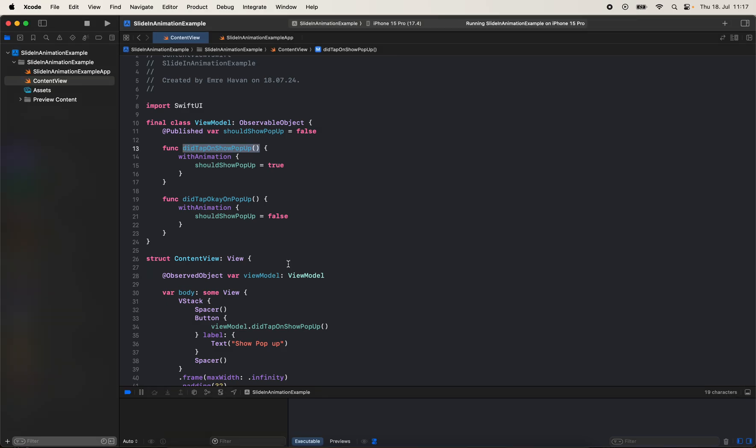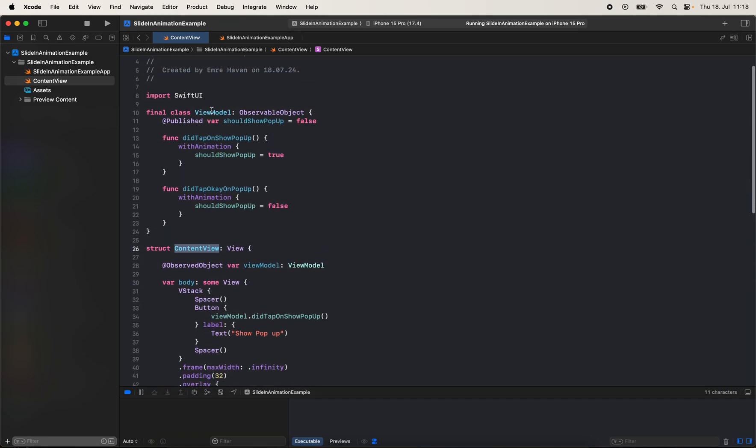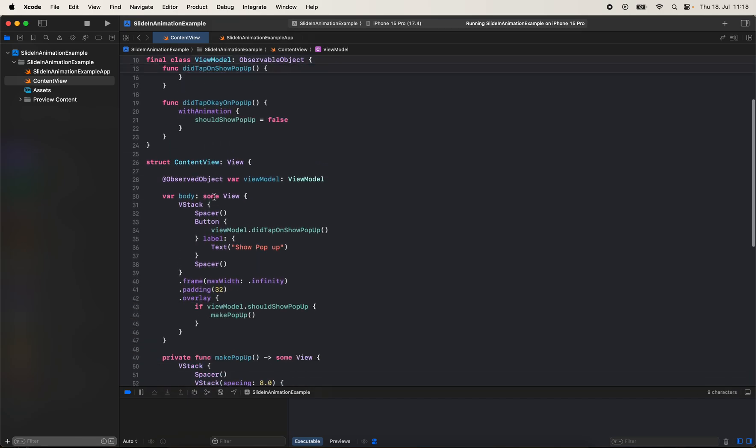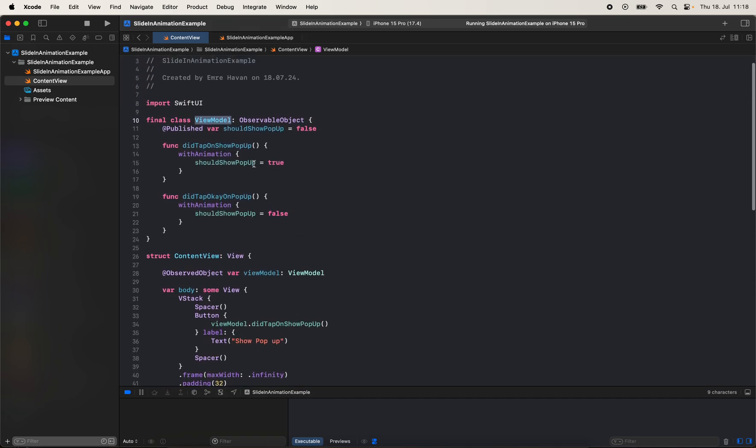I've already prepared a view here, a content view with a view model. The content view is very simple—there's only one button, and when it's pressed I call a method on the view model, didTapOnShowPopup.